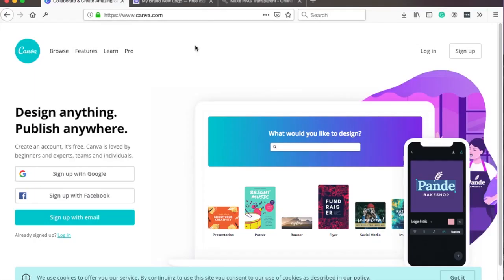Before we start I just want to mention that nothing can replace a professional designer and your website logo is one of the first things that a person sees when they come to your site. So once you can you should invest in a professional design logo.